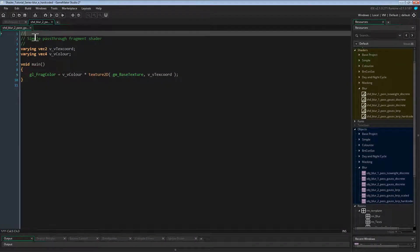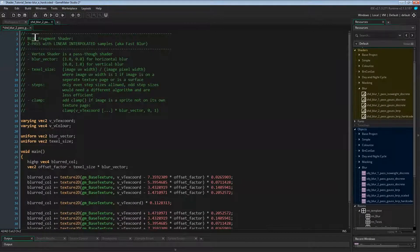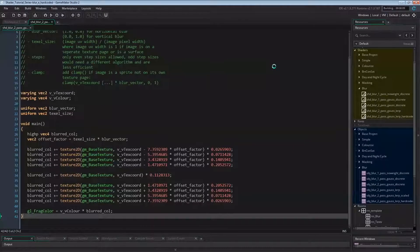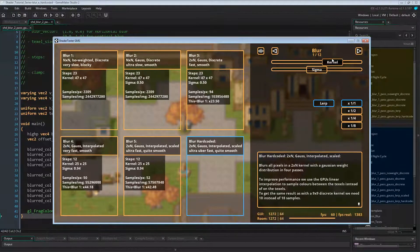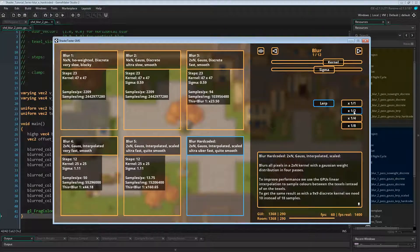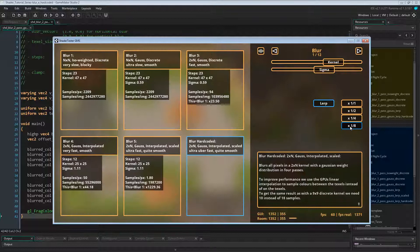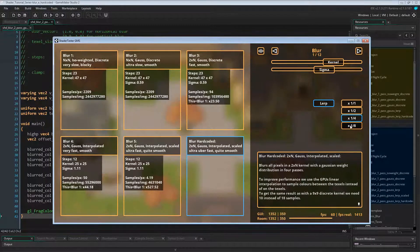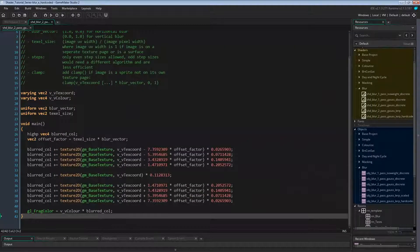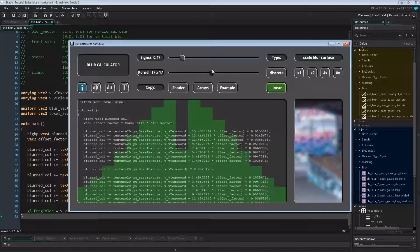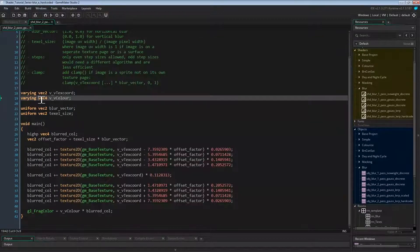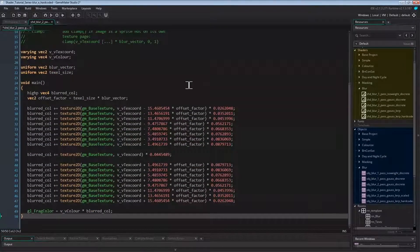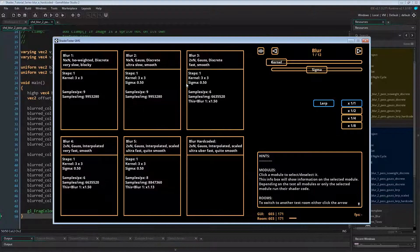Here we can just paste the code into our fragment shader and run the program. And as you can see, this works. The sliders won't change anything anymore though — it's always the same kernel and sigma. The only thing that stays dynamic is the scaling, with its upside of being a tremendous performance boost and its downside of flickering. Let's repeat that once more: pick a new setting in the blur calculator, copy the code, paste it into our fragment shader, and run it again. Simple.